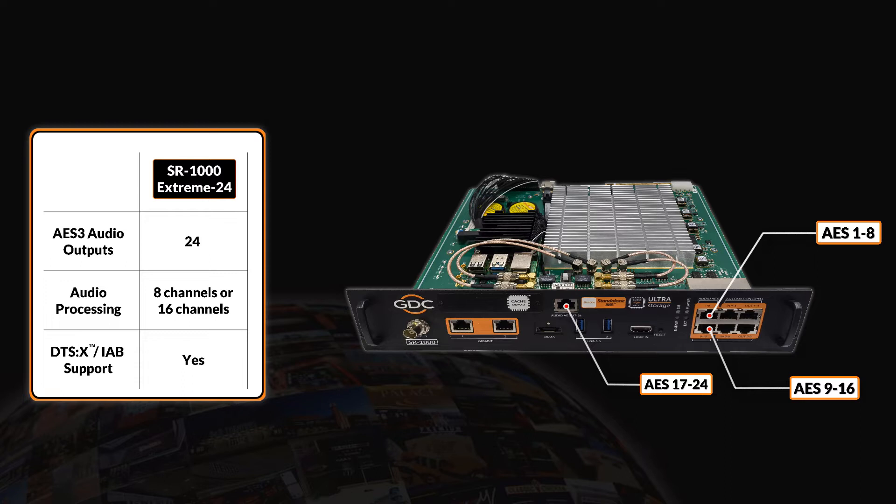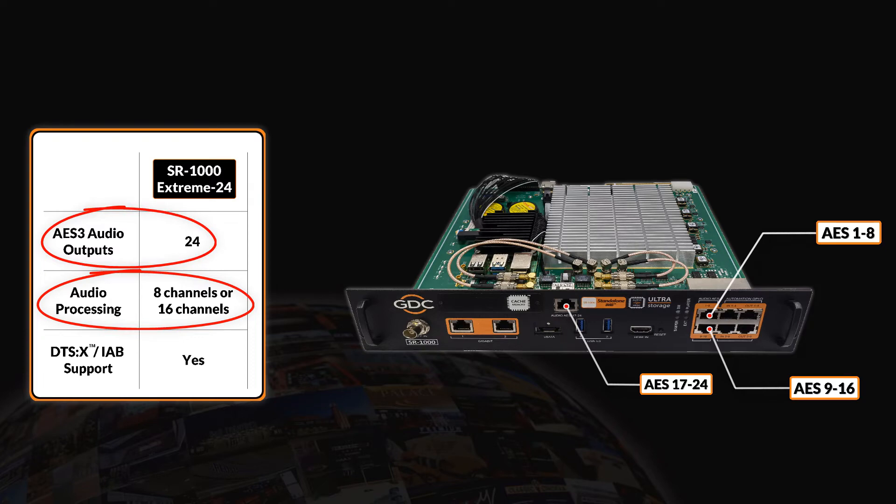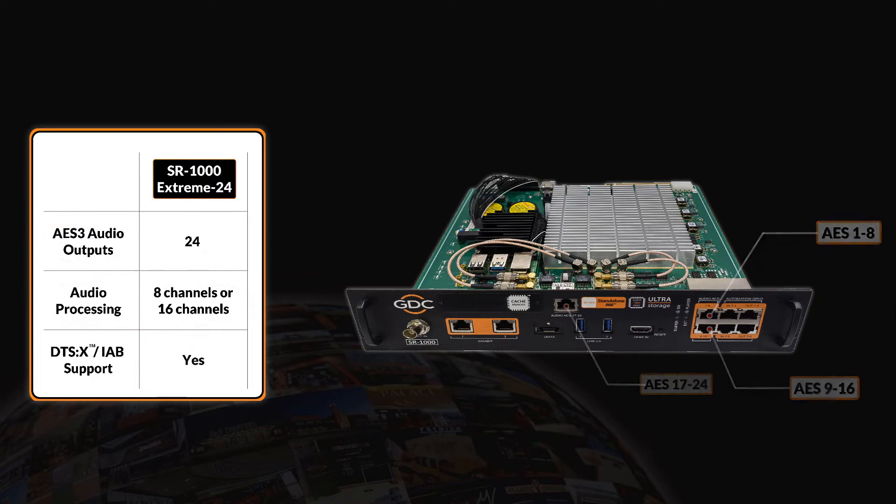Since the SR1000 Extreme 24 provides up to 16-channel audio processing, when utilizing more than 16 channels, an external audio processor capable of processing 24 channels needs to be used.